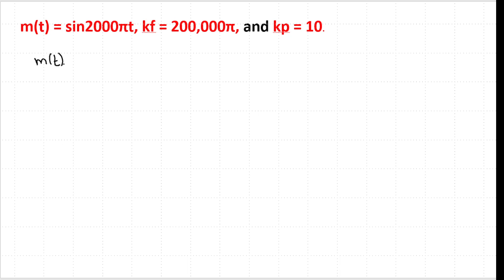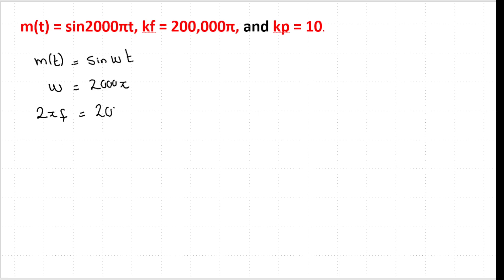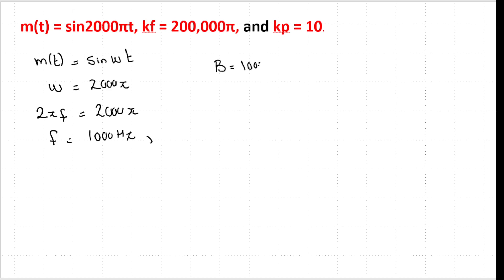We have the message signal m(t) = sin(2000πt), which is a sinusoidal signal of the form sin(ωt). Here ω = 2000π, and since ω = 2πf, we get 2πf = 2000π, which means f = 1000 Hz. Because the message signal is a single-frequency sinusoid, its bandwidth B is also 1000 Hz.